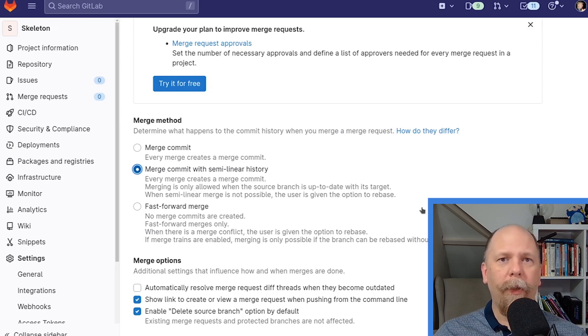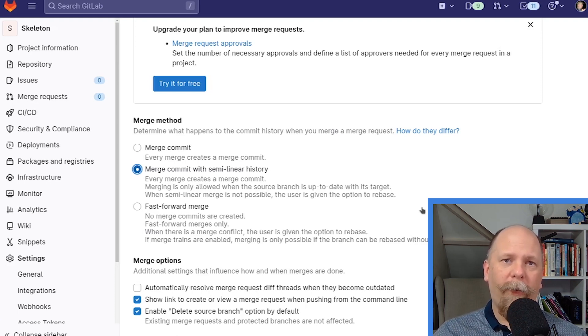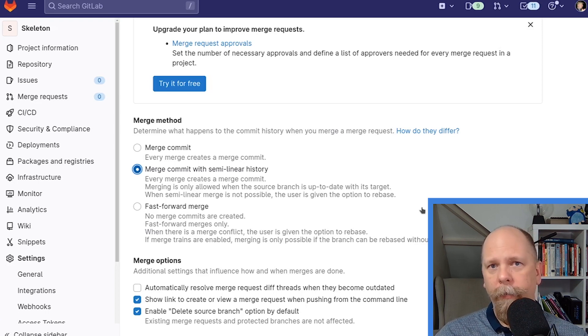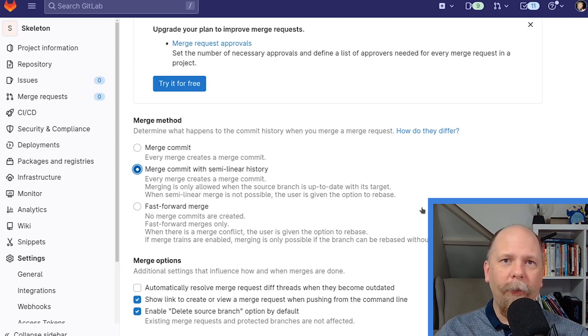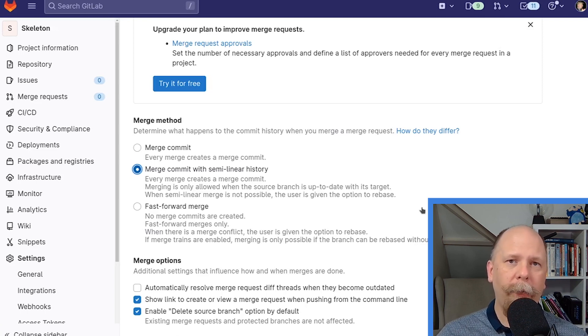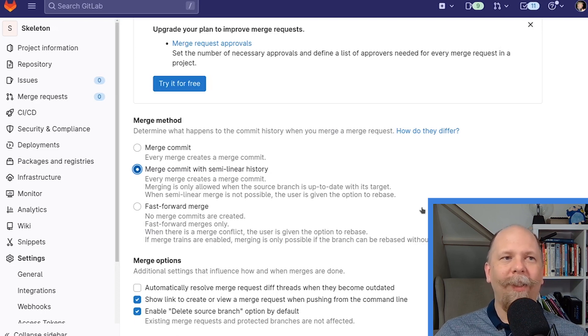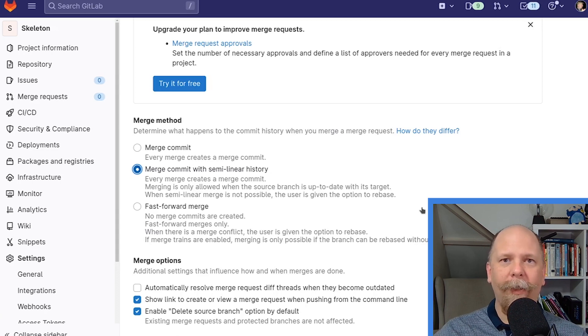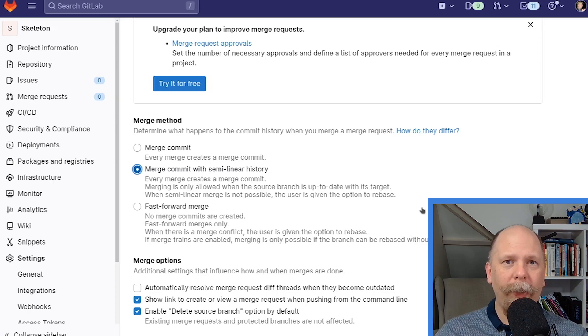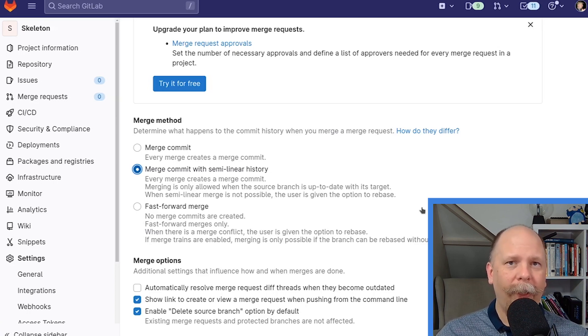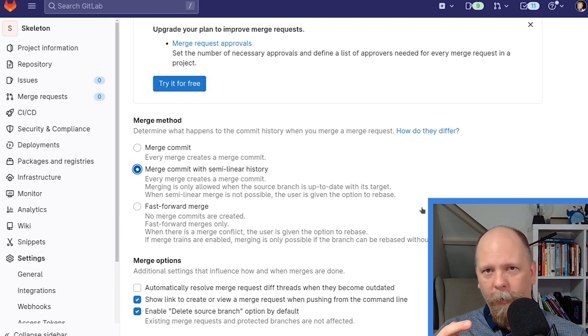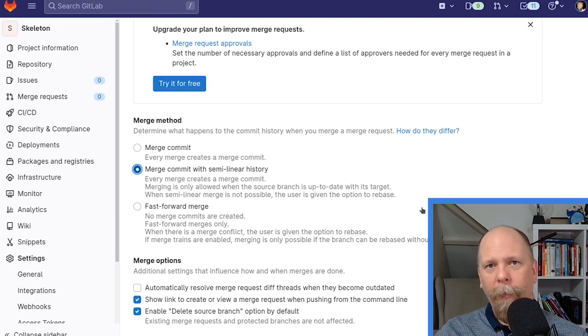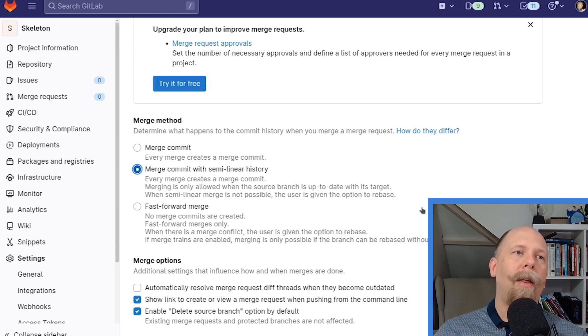Now, what I mean by invisible conflicts, suppose that Bob is working on a feature that depends on the file foo but doesn't change it. Meanwhile, Alice deletes file foo. These two changes would merge without a git conflict, but they wouldn't work together because of that invisible conflict. So, in other words, both Alice's changes and Bob's changes, they would both appear to work in isolation. They would both pass the CI test. But if you actually merge them together, they would break because Bob's capability depends on this file that has now been deleted.